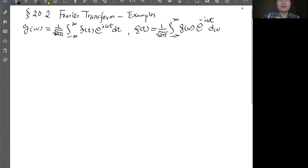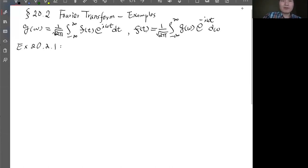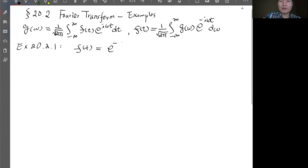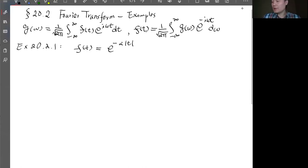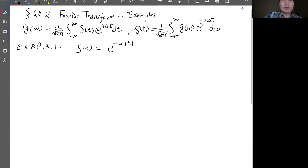Let's look at some examples from the textbook. The first example is 20.2.1. Here f(t) is given by e^(-α|t|). This is an even function, so you can use the Fourier cosine transform, but you can still use the original Fourier transform. When you substitute this in, you split into two parts: one for negative t and one for positive t.